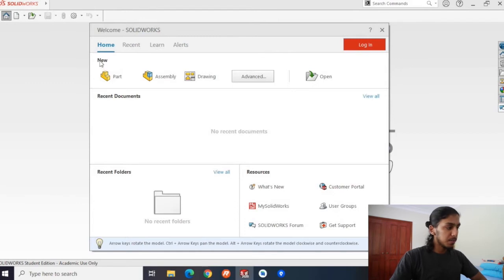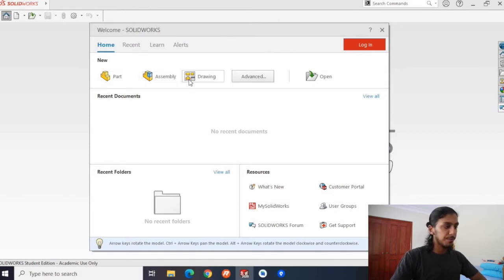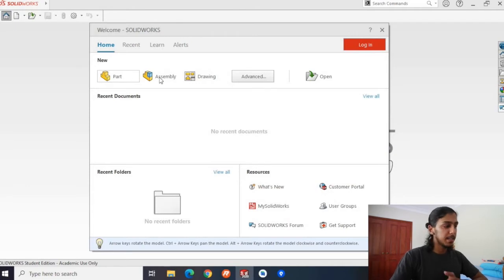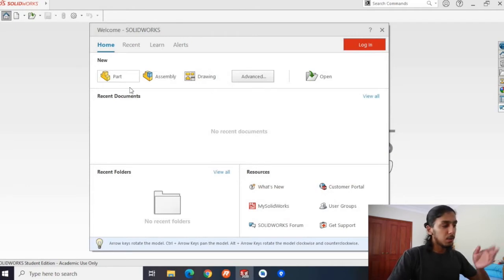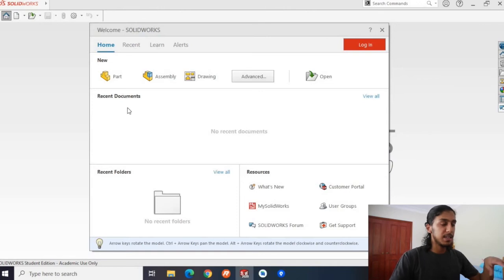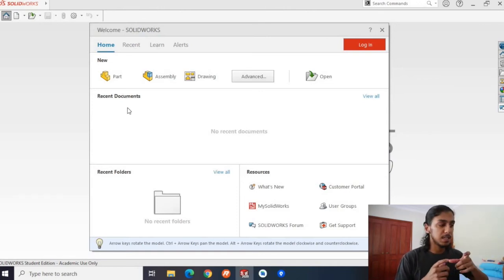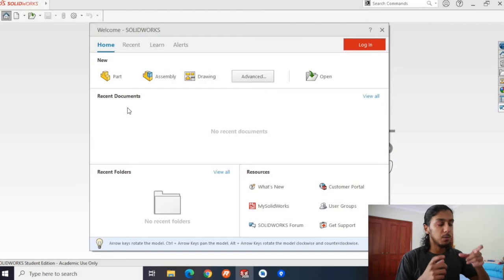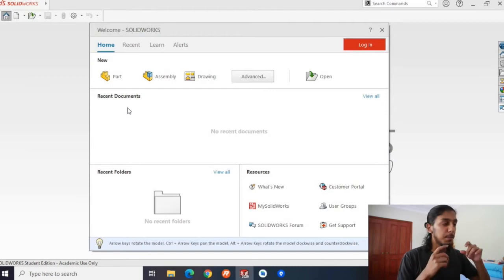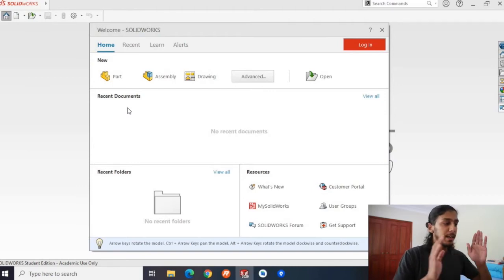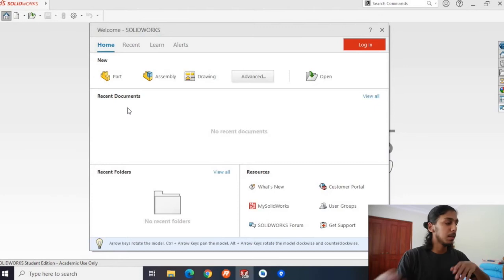I'll briefly explain through most of it. The first thing you'll see is new, and then you'll see three different types of files you can open. You can open a part file, an assembly file, and a drawing file. A part file, like it sounds, is basically just one single part that you can create in SOLIDWORKS. For example, if you wanted to create like a hex shaft, just a singular one, you can create it in a part file.